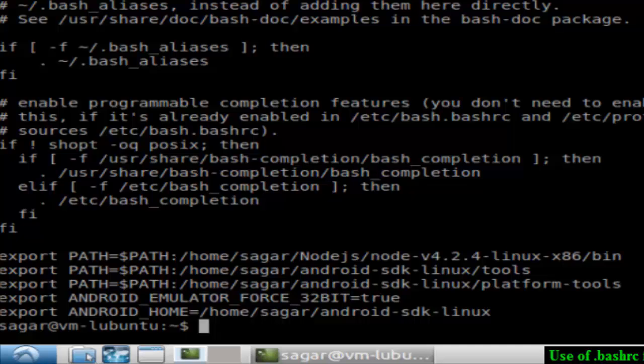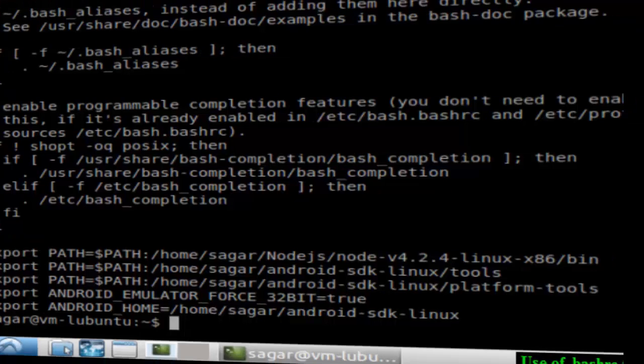That's how you can use the .bashrc file in Linux. If you like this video, hit the like button. Thank you.